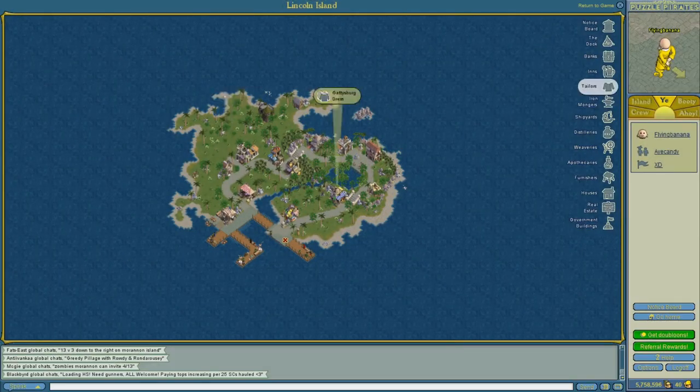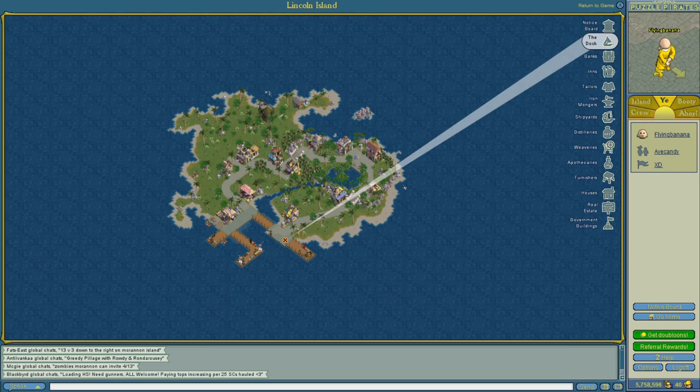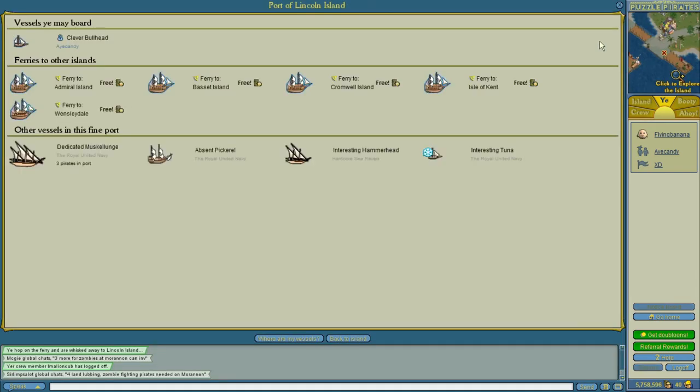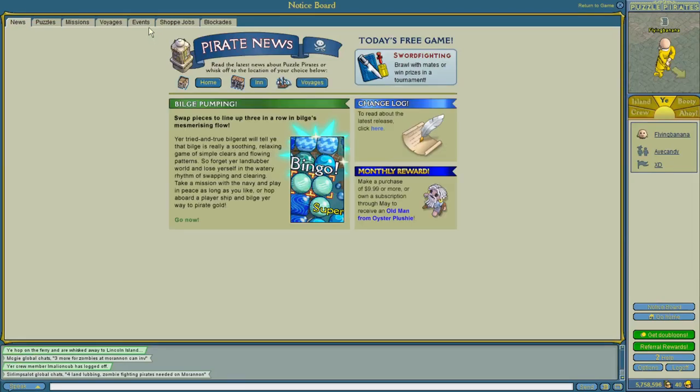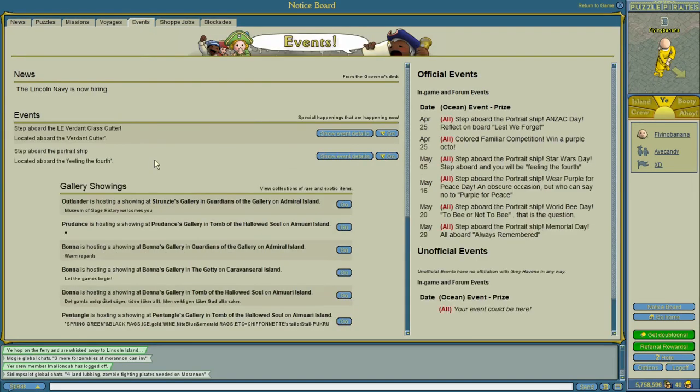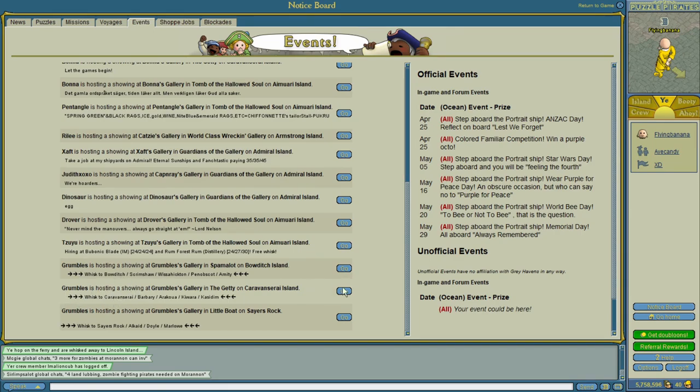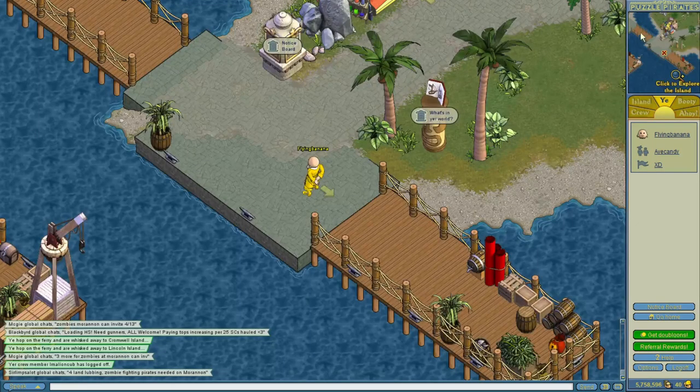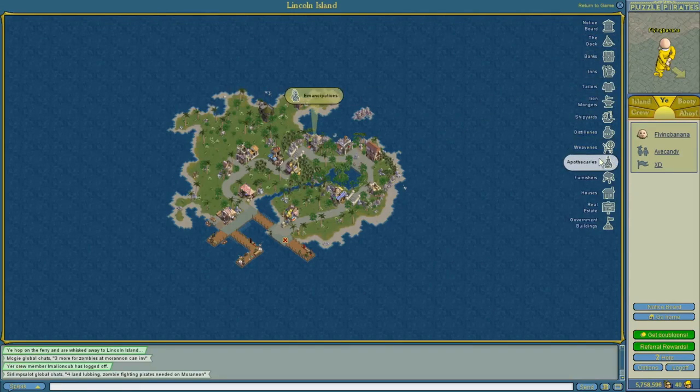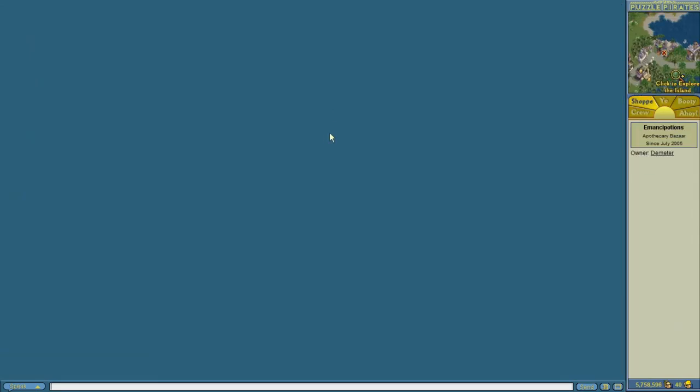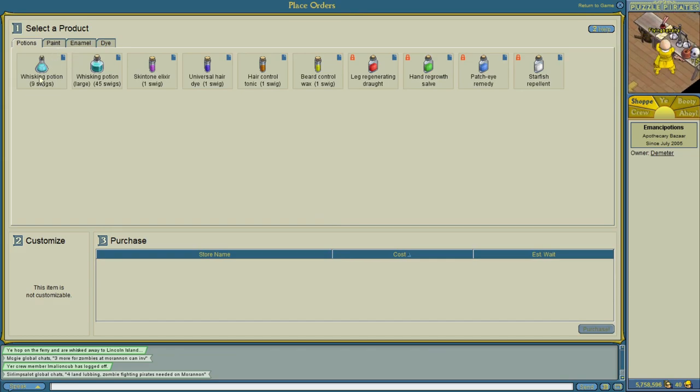Number 5. How do you get around the world? Well, there's free ferries at the docks for close islands, but for further away locations you'll need another method. One way is to go on the notice board and check the events tab, and you'll have people hosting showings at different locations in the world and you can teleport there for free. Alternatively, you can go to an apothecary and buy a whisking potion there. This is a teleport potion that allows you to visit islands that you've been to before.